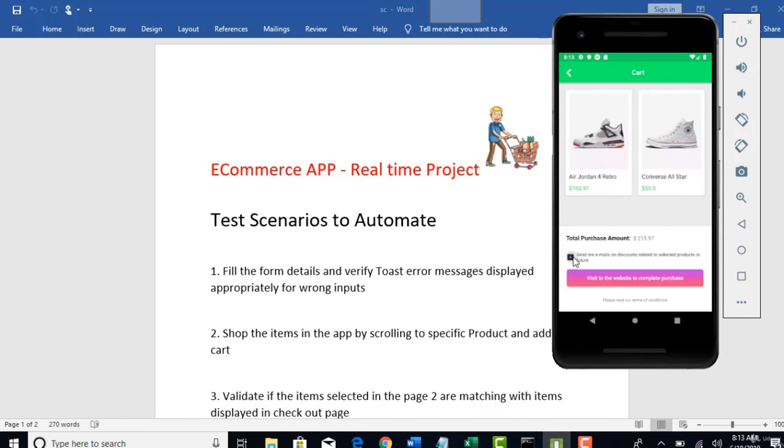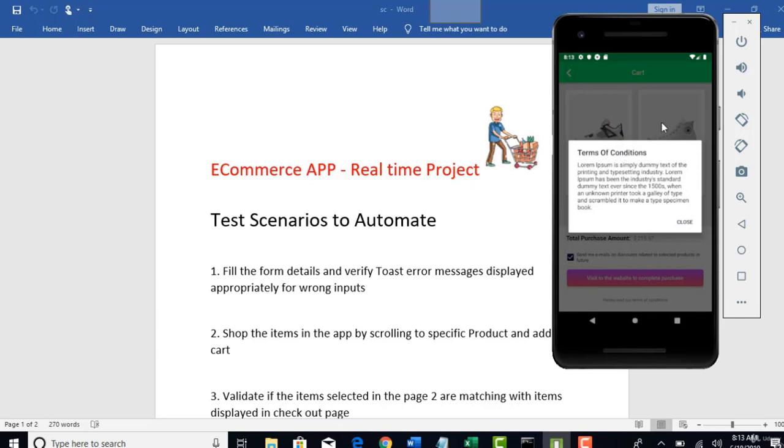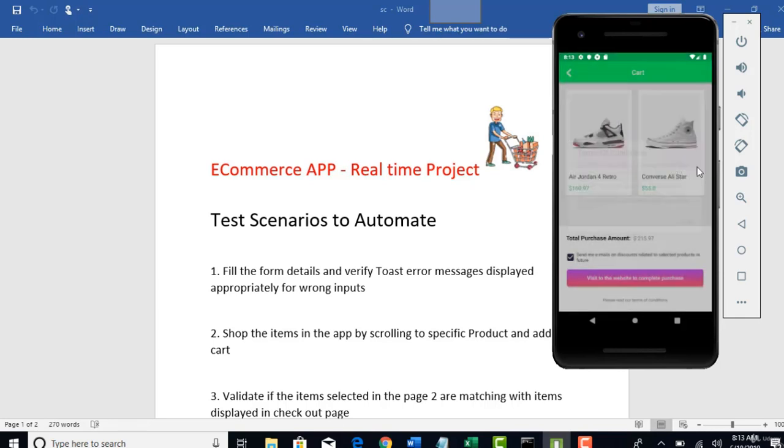And then you can have this check box selected for send an emails which will be dummy part here. There is no back end here. So it's all about front end automation. And then you can long click on this terms of conditions to see about what are the terms which you need to follow for this particular app.